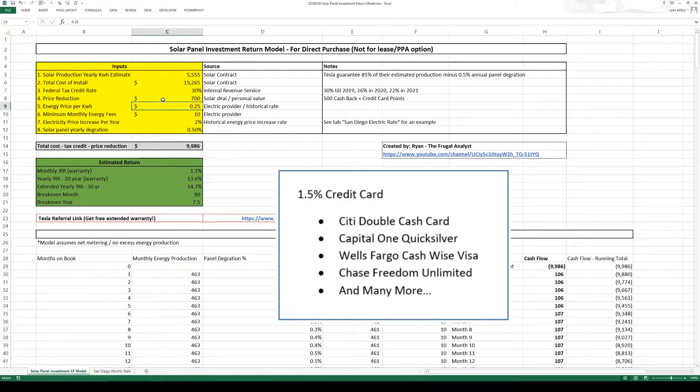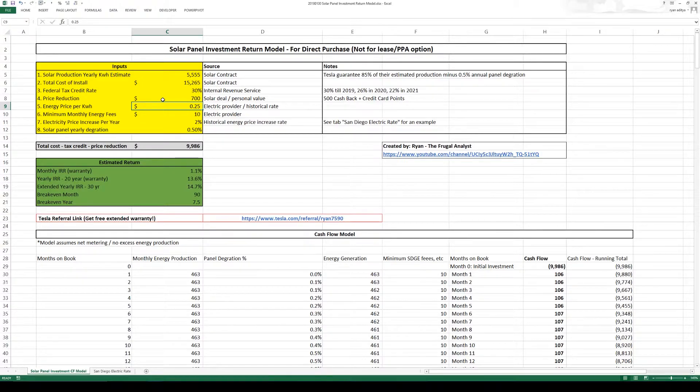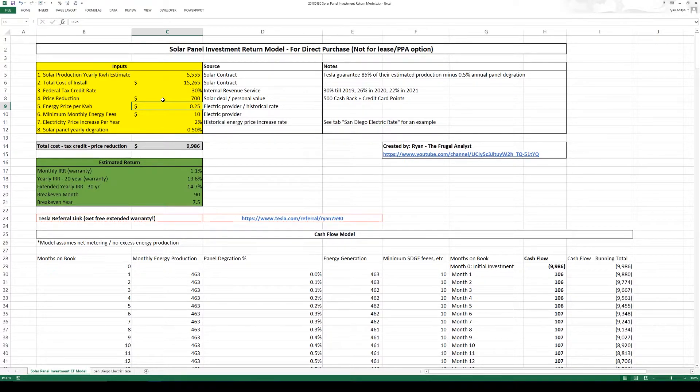Next we have the energy price per kilowatt hour. I put down as $0.25 per kilowatt hour and I am in San Diego. They're charging around $0.23 per kilowatt hour in winter times and $0.27 per kilowatt hour in summer times. And these are tier 1 rates.